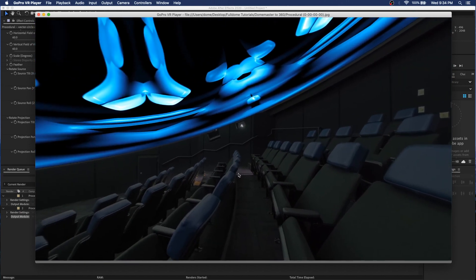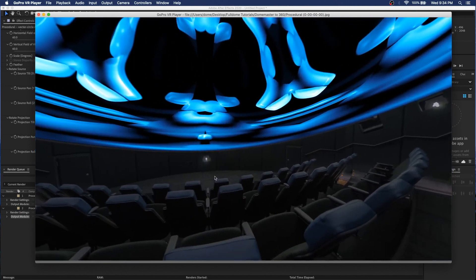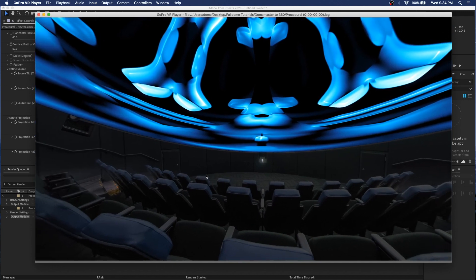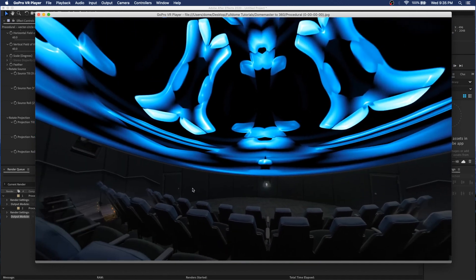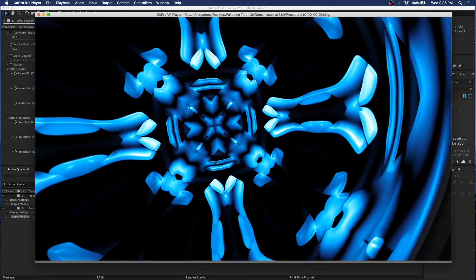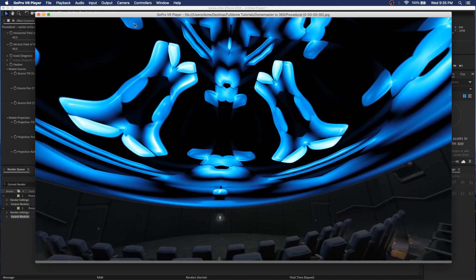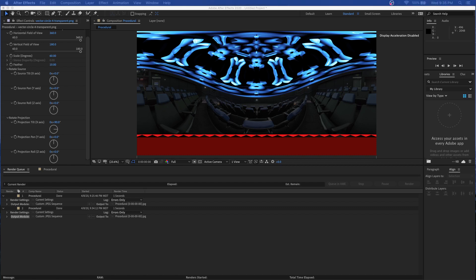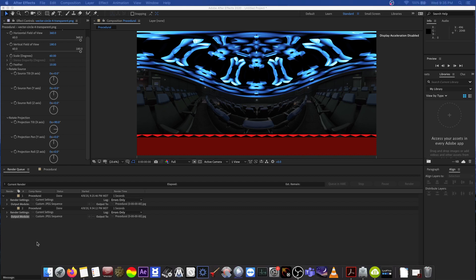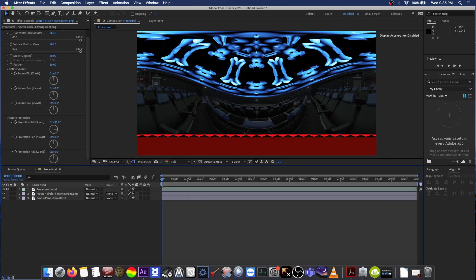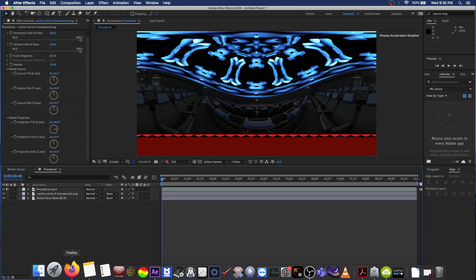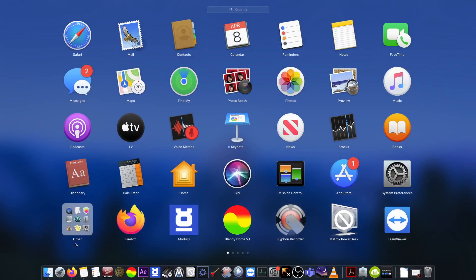You might even make it a bit darker, mask out some areas — that kind of thing — just to make it a little prettier. But there you go, that's the basic procedure for outputting your dome master to an equirectangular. The next part is actually rendering this out, and to do that I'm going to use Adobe Media Encoder.